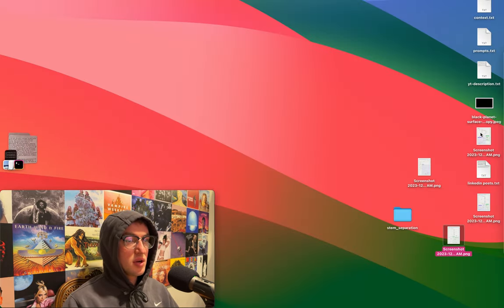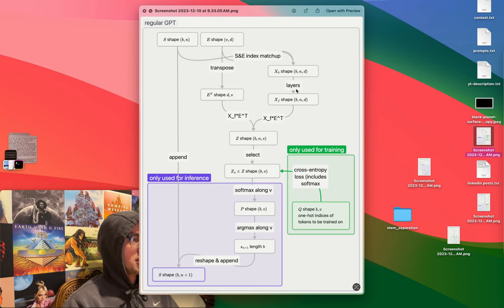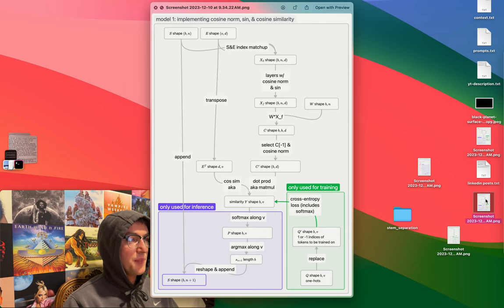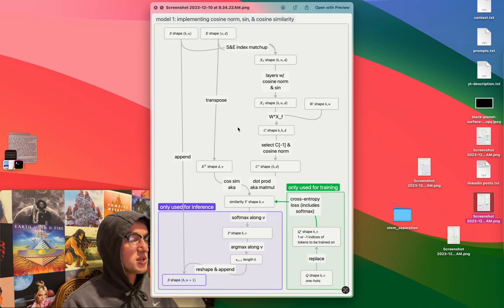If you want to look at this architecture, basically this is a regular GPT in my diagram. I've taken the layers, the actual bulk of the thing, and just skipped over entirely. I am only going to be editing this ending portion. This is a minimally different version where I just check to make sure that cosine norm, cosine similarity, and my weird activation function don't absolutely break everything and it still a little bit works.